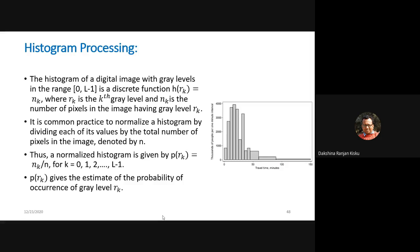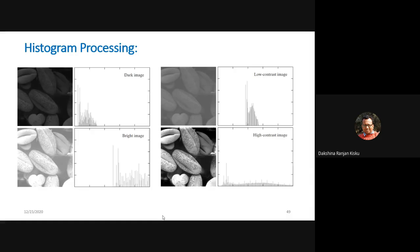In the last class we talked about the different image processing or image enhancement algorithms and a few basic transformation functions that are applied to an image for enhancing or preprocessing purposes. We also talked about histogram processing and when we have a dark image, bright image, low contrast image, and high contrast image, and how these images can be enhanced by histogram processing.